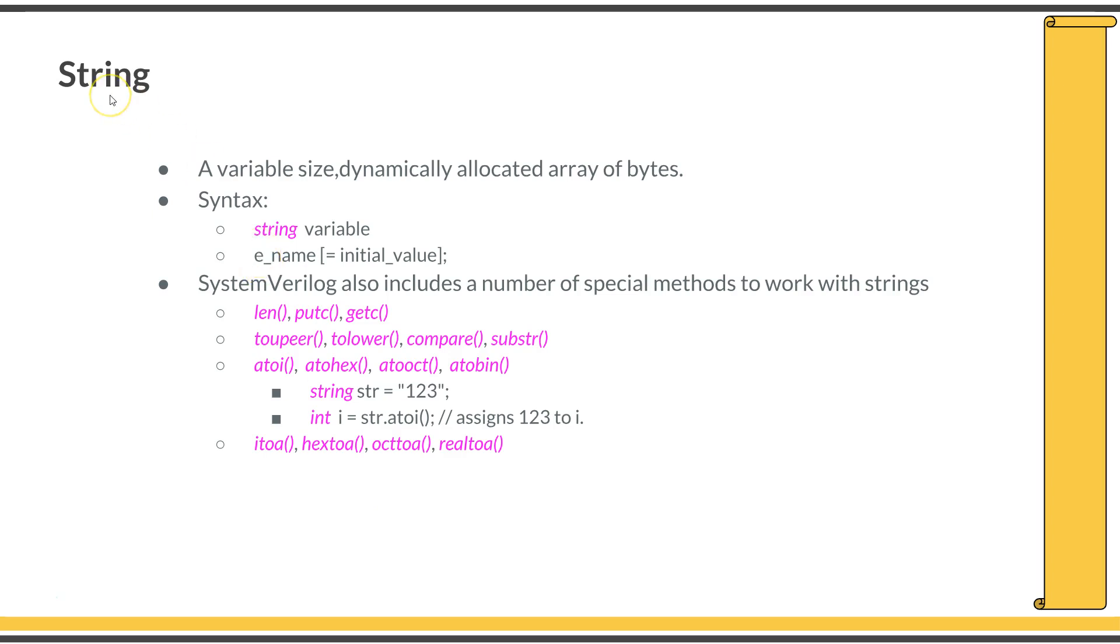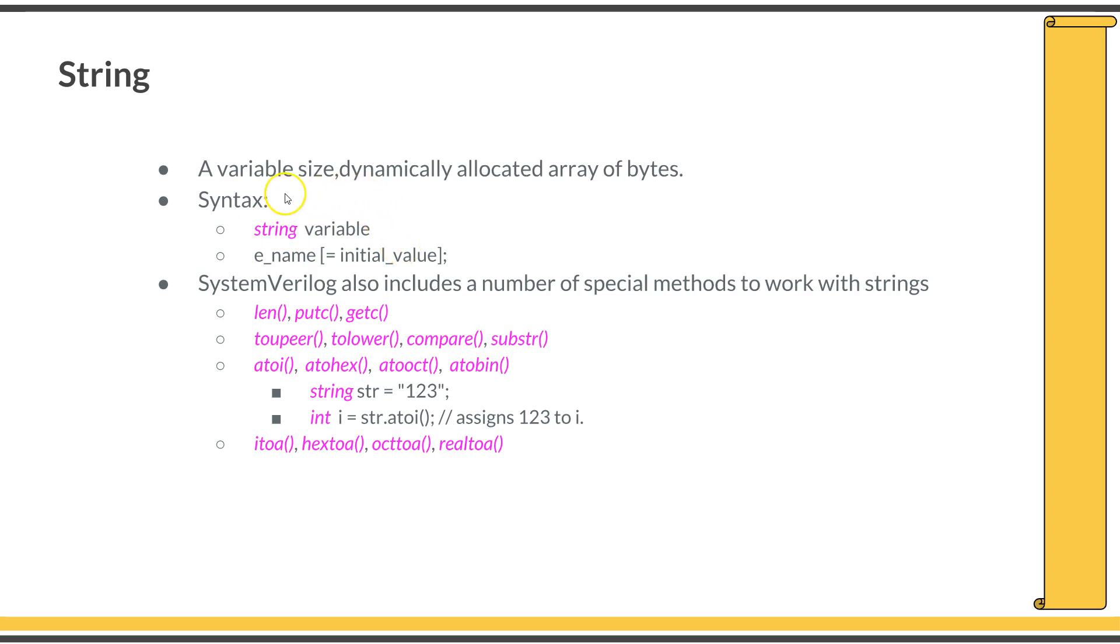Next is string data type. It's an important data type especially in verification coding. If you declare a variable as string, it can hold a number of characters. It's a built-in data type. You don't need to declare it as a character array. You can simply declare a string as a string type variable and manipulate strings. It's a variable-size dynamically allocated array of bytes. Its syntax is string, the variable name. If you want to initialize, you can give the initial value as well.